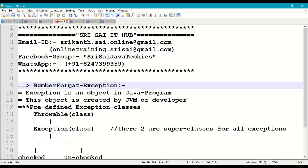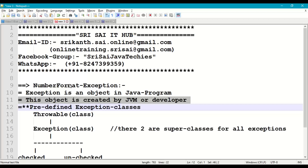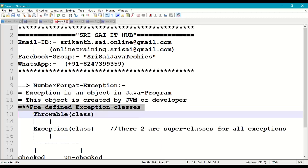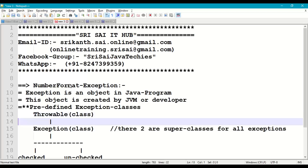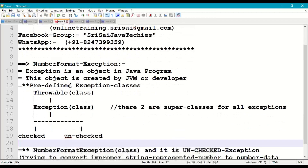Now coming to NumberFormatException. Every exception is an object in Java, and these exception objects are created by the JVM automatically for predefined exceptions, or by the developer for user-defined exceptions. For predefined exceptions, at the top level we have the Throwable class, followed by the Exception subclass. These two classes are superclasses for all predefined as well as user-defined exceptions used in Java programming.